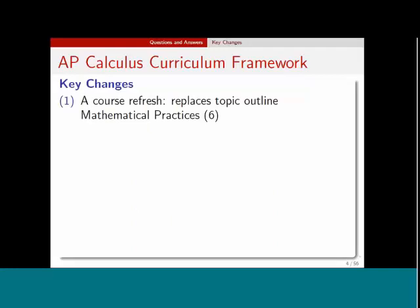Key changes to our course: this is a course refresh that replaces the old topic outline. Don't panic — those of you who have been teaching AP Calculus for a number of years, keep doing the same thing. You're doing a great job, and there are just a couple of little things that you have to incorporate into your class.